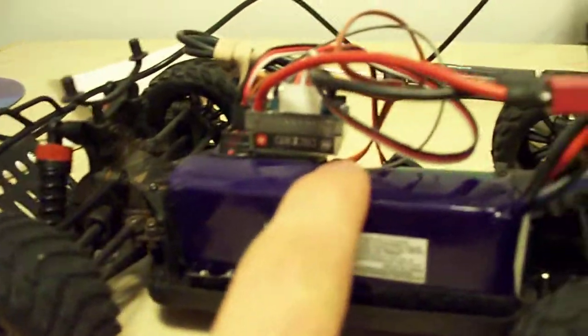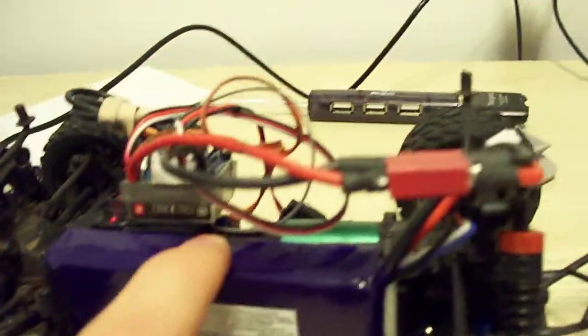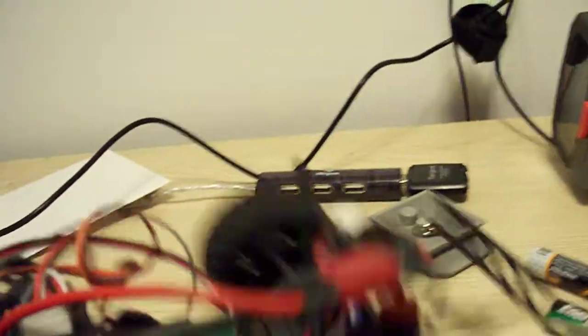This is the 3-cell LiPo. And this is my receiver. I don't know if you can see what brand that is; I can't remember what kind.